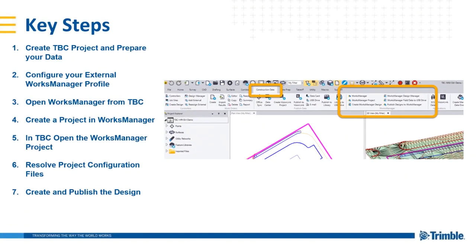There are some key steps before we can get started publishing data from Business Center to Works Manager. The first is to create a Business Center project and prepare your data for publication. You also need to configure your external Works Manager profile. Once configured, that profile will be stored within your Business Center software application. Then, using the Construction Data tab, you can open Works Manager directly from Trimble Business Center or just open Works Manager directly from your web browser.